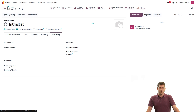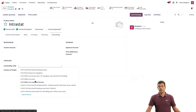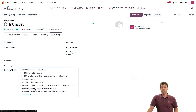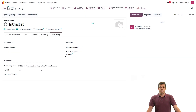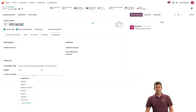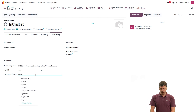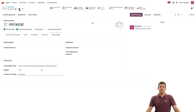In the Accounting tab, I have a few fields about the Intrastat code. For the commodity code, I can select one from the list. If the one you want is not in the list, you can click on the Search More button and select the one you need. I'll just select this one. Then I can select the country of origin — let's say it comes from Germany. When done, my product is created and I can save it.